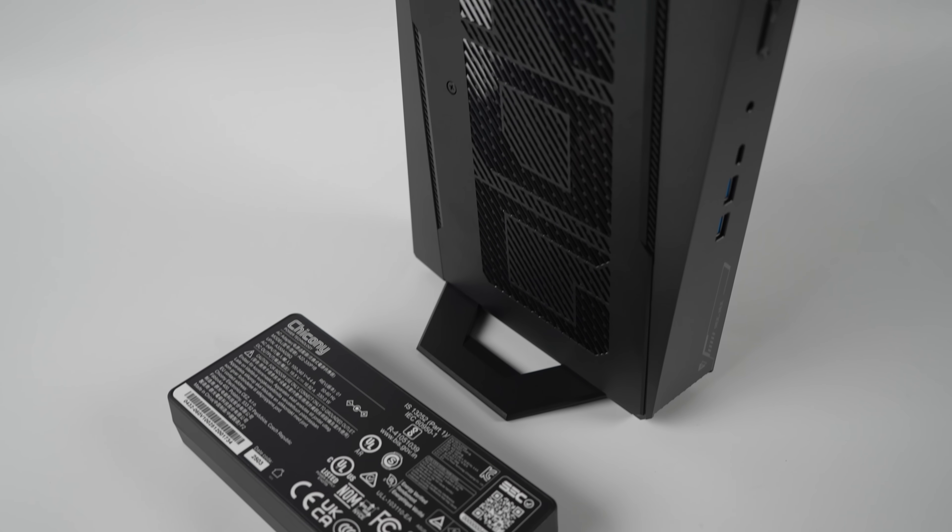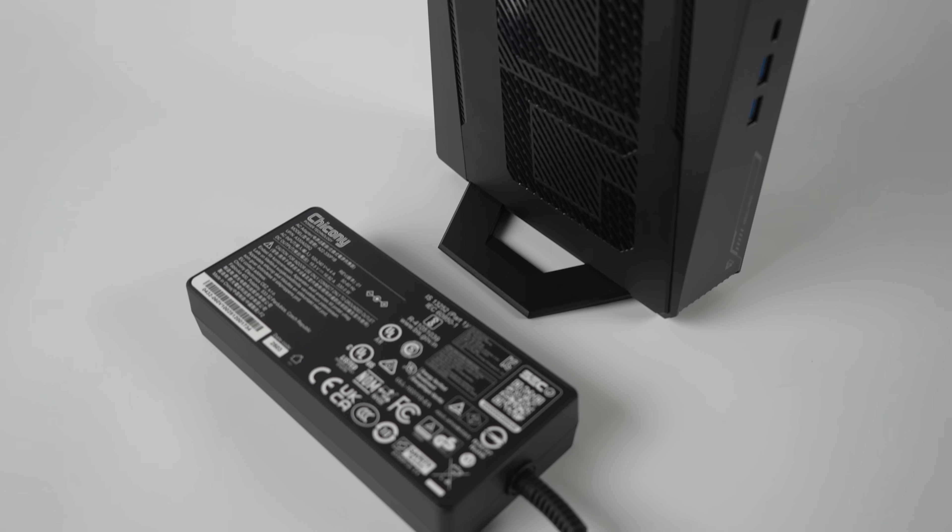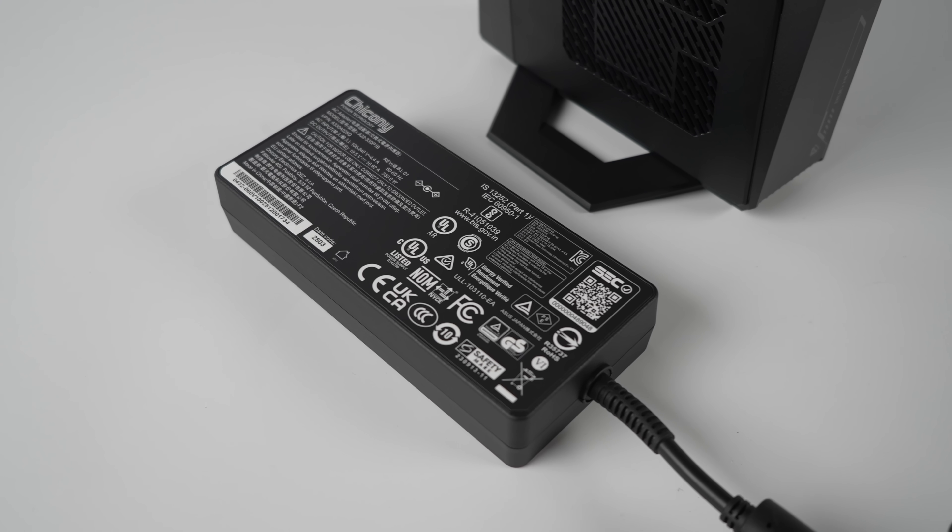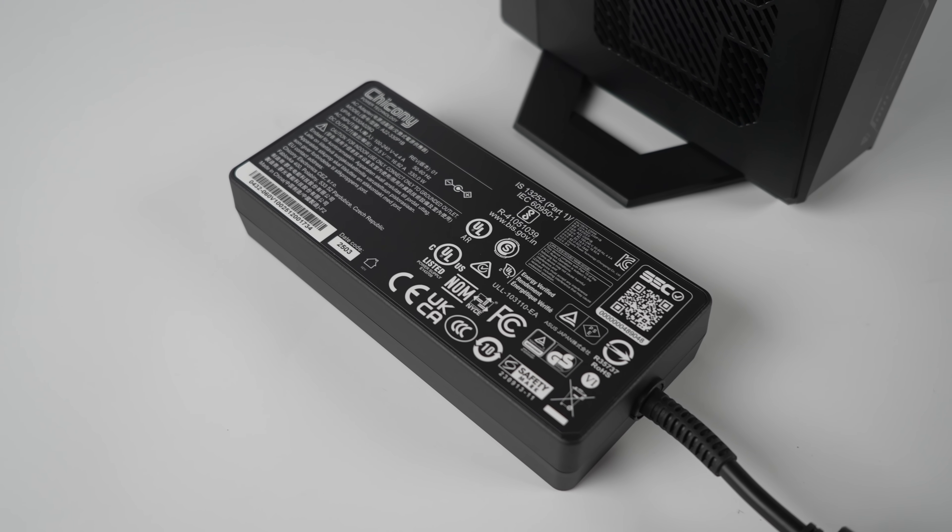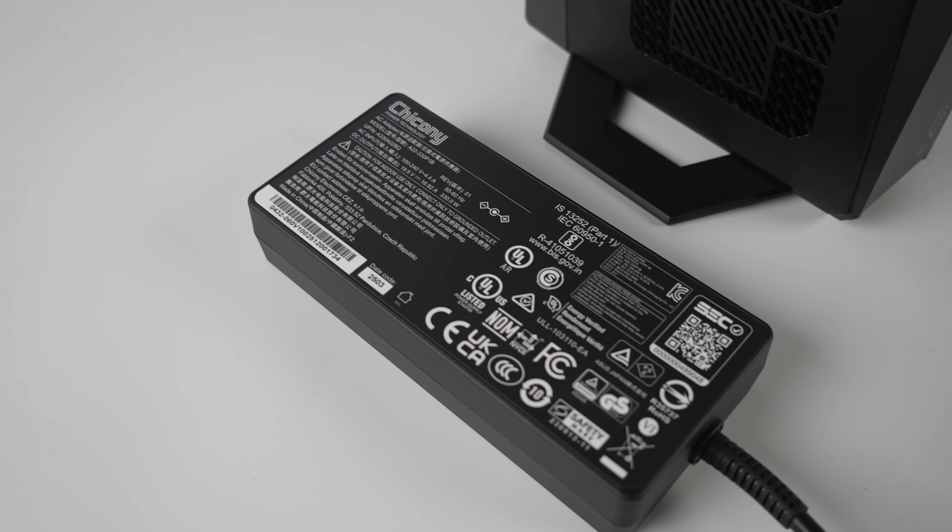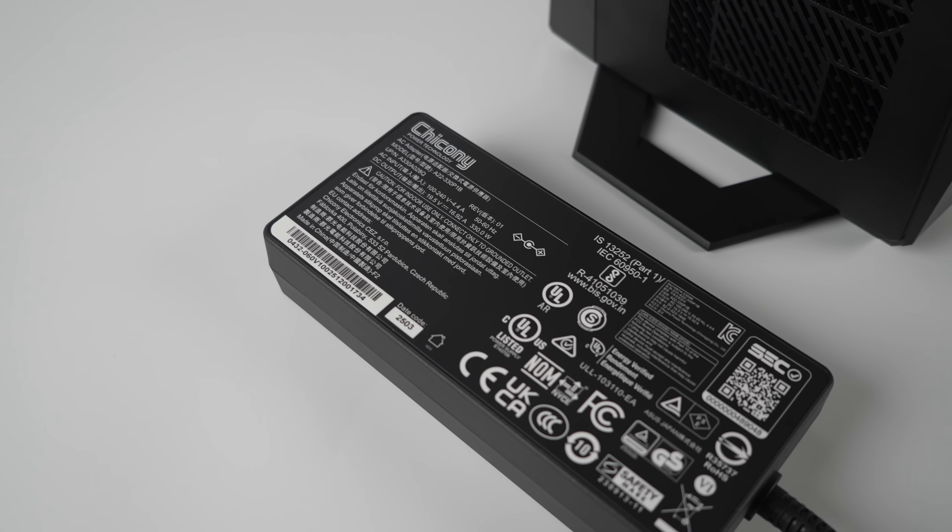And even though it's coming in under three liters, we've still got plenty of IO for a machine at this form factor. The only other thing that came inside of the packaging with this was this 330 watt power supply.